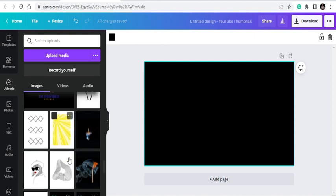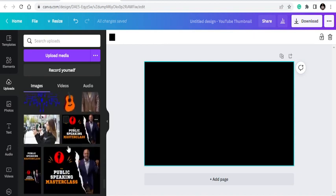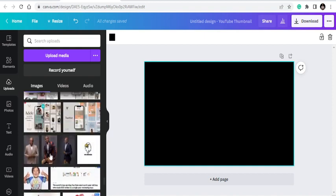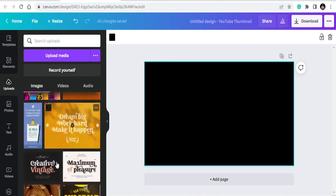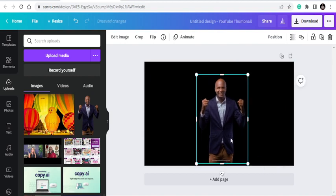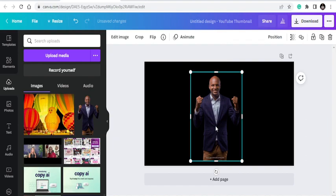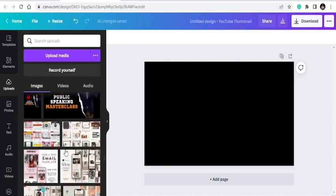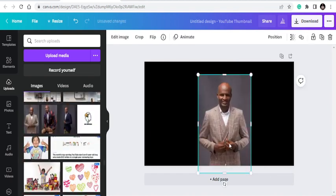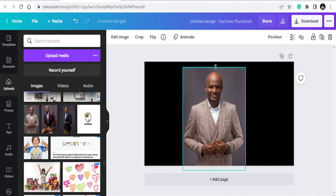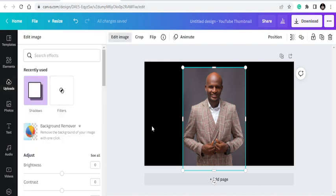I already have an image here, so I'm going to bring it out. I'll bring an image that has a background so we can work on it. You can see this image has a background that is different from what we have, so we just remove it. Note that if you are using this feature, you need to be on a Pro account. If you're using the free version you may not be able to do this. The Pro account link is in the description below — you can get a free trial and then you pay after.